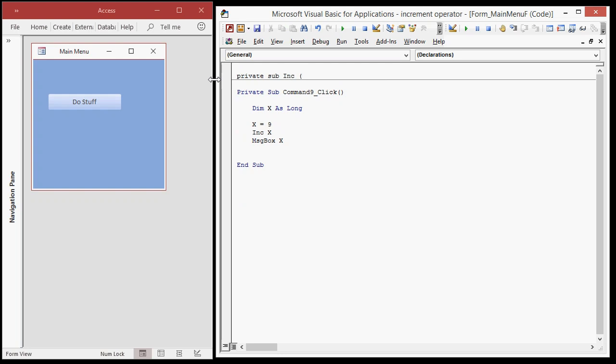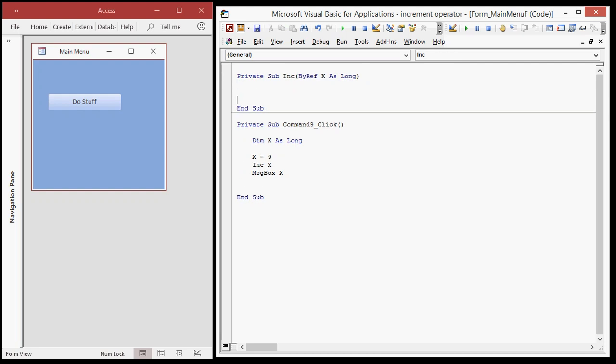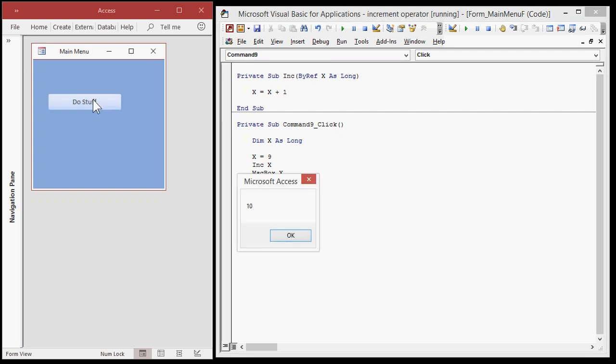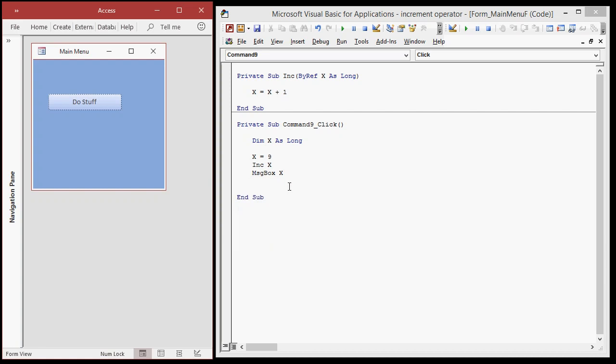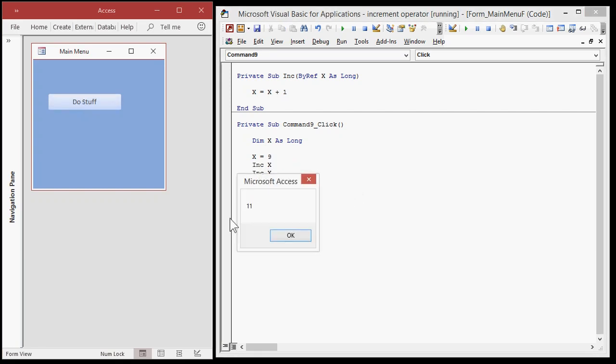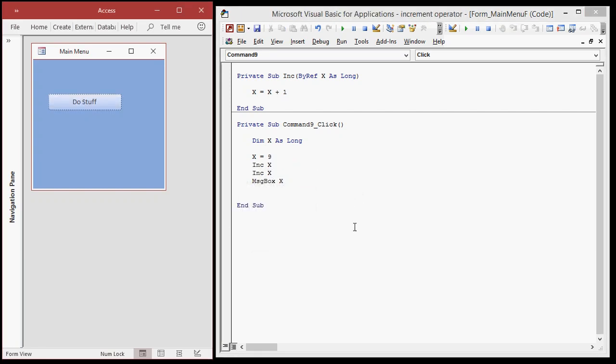capitalize the inc, and we're going to say ByRef X as long, and we don't have to return a value. All right? And here, say X equals X plus one, okay? I'll explain what this does in a minute. Let me show you that it works. Look at that. All right, we can increment it again, inc X a second time, boom, and now it's 11, okay?